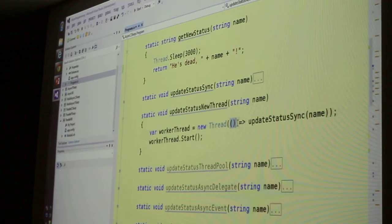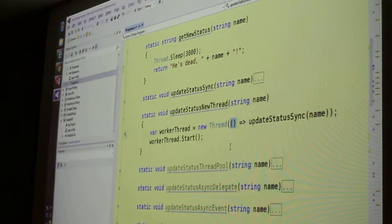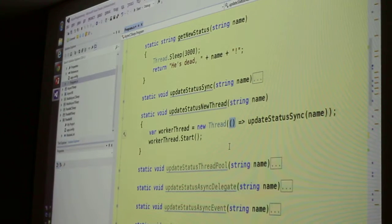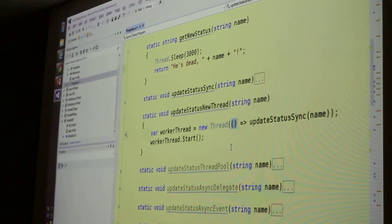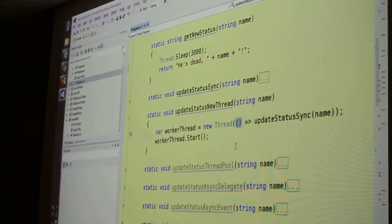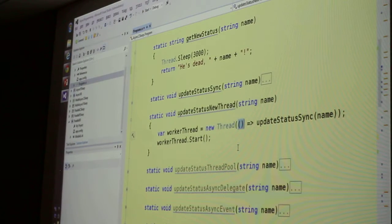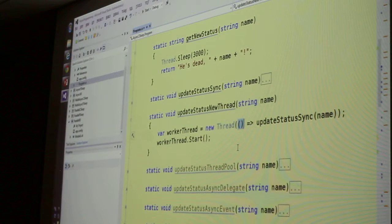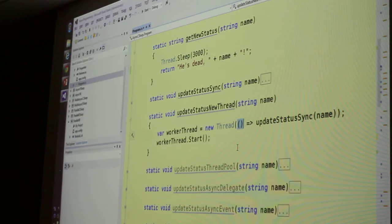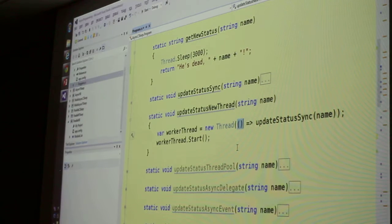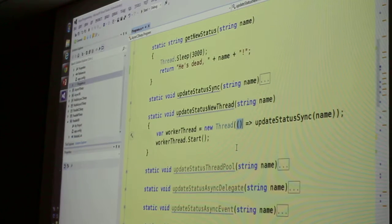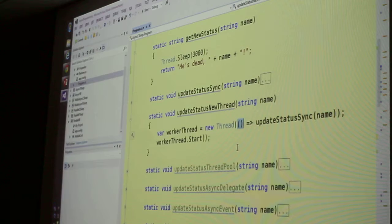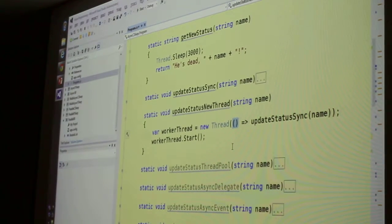And these parentheses on the left are where you put the arguments to the function. In this case, there are none, so we just put an empty pair of parentheses. And for historical reasons, we call this kind of thing a lambda expression or a lambda function.